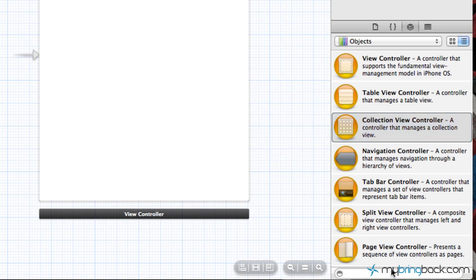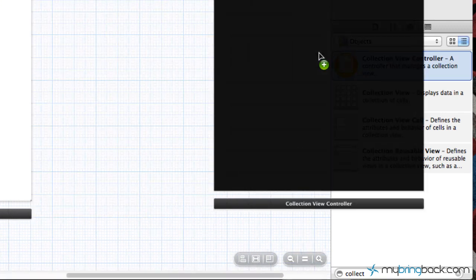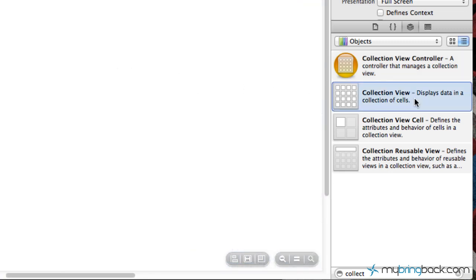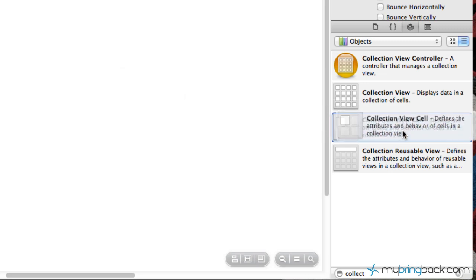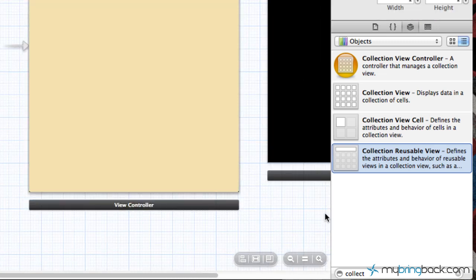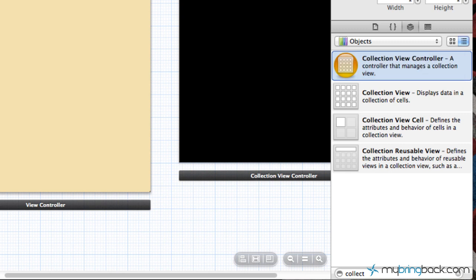Now, if you go down to the search area and you type in 'collection' or 'collect', something like that, you'll see the different options that have been associated with this collection view controller. So we could select, or actually throw on a whole collection view controller, which we're going to do right now. Or we could put a pre-existing collection view within a view that we've already got and add a table view cell, put a reusable view on top, whatever. But in this case what I want you guys to do is take this view controller, drag it on the screen and drop it.